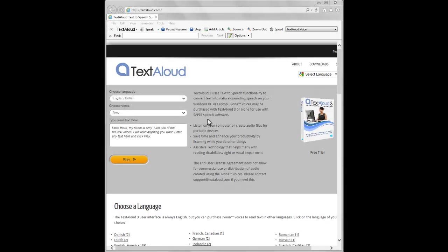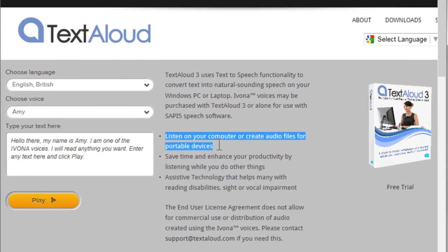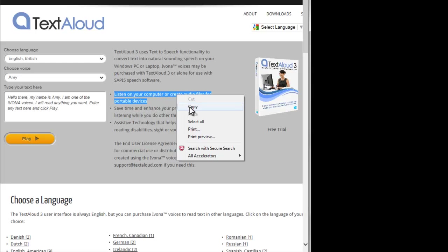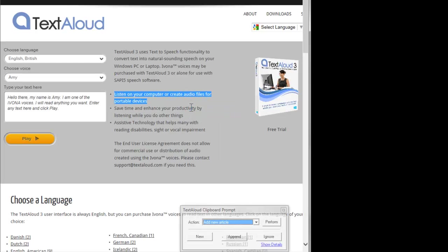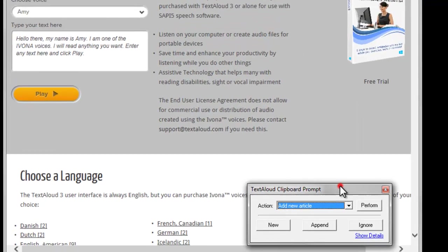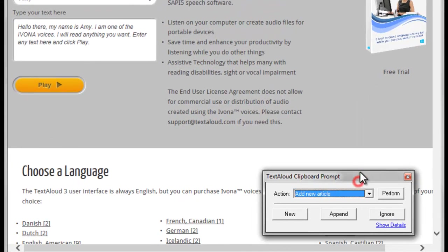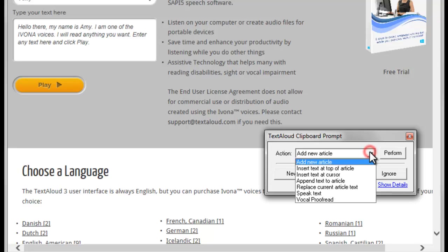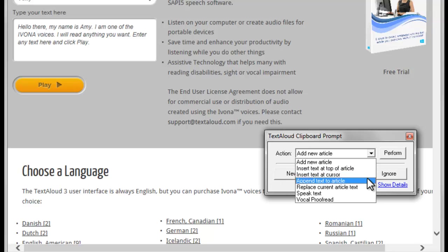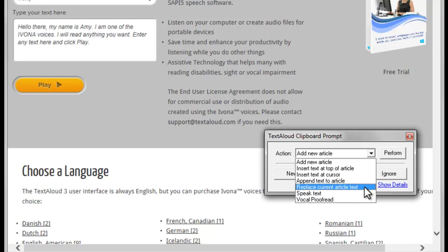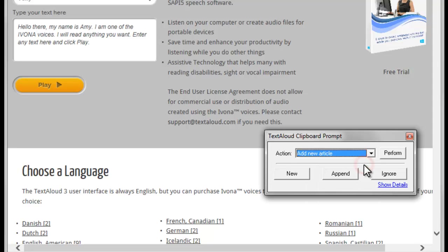Alternatively, after highlighting the text, you can also right-click your mouse and choose Copy. This also puts your text into the Windows clipboard. Once you copy your text in one of these two ways, this will bring up the TextAloud clipboard prompt on the bottom right side of your screen. The default choice when this occurs is Add New Article. So you'll then just click Perform, and your text will appear on screen as a new TextAloud article.